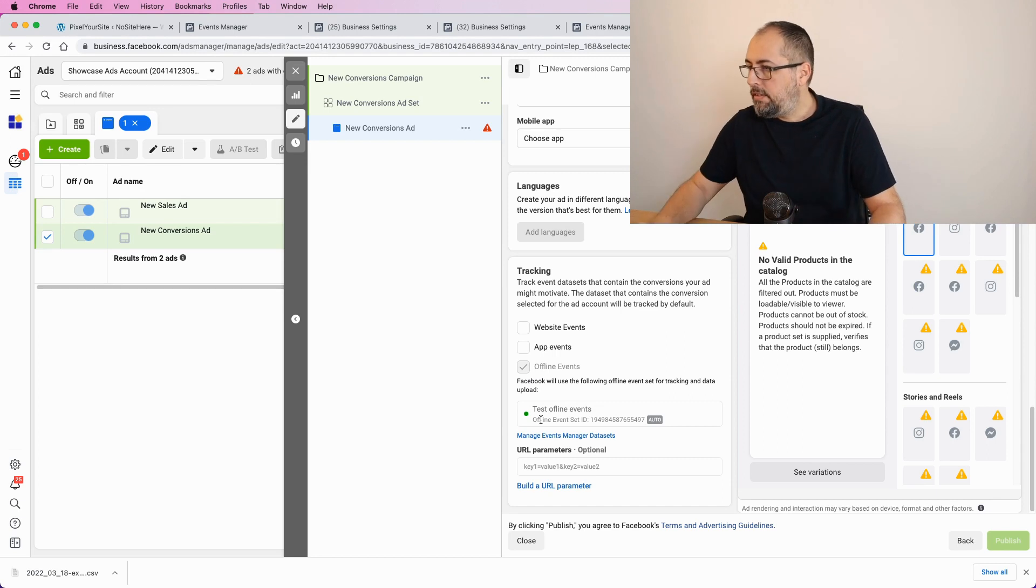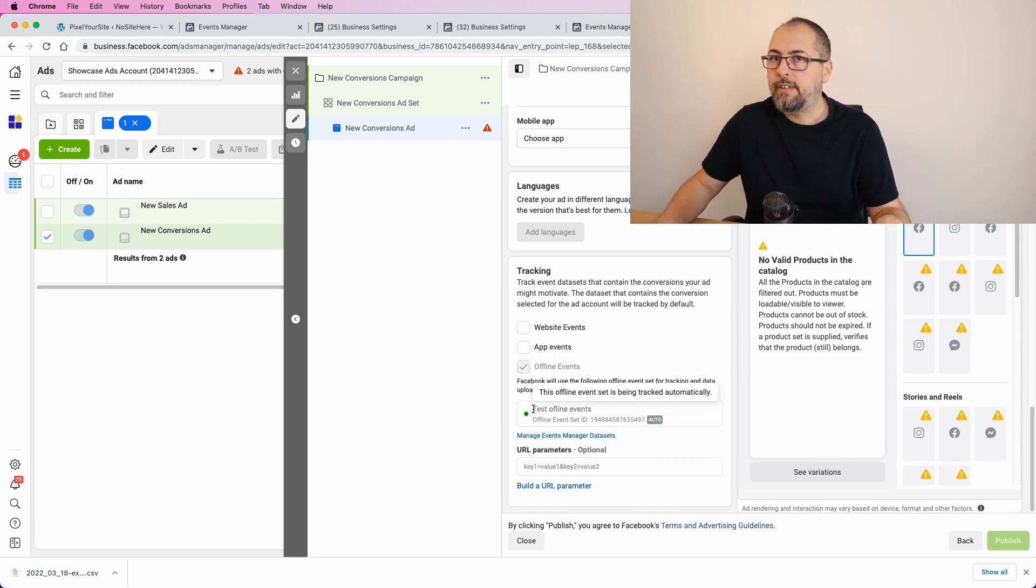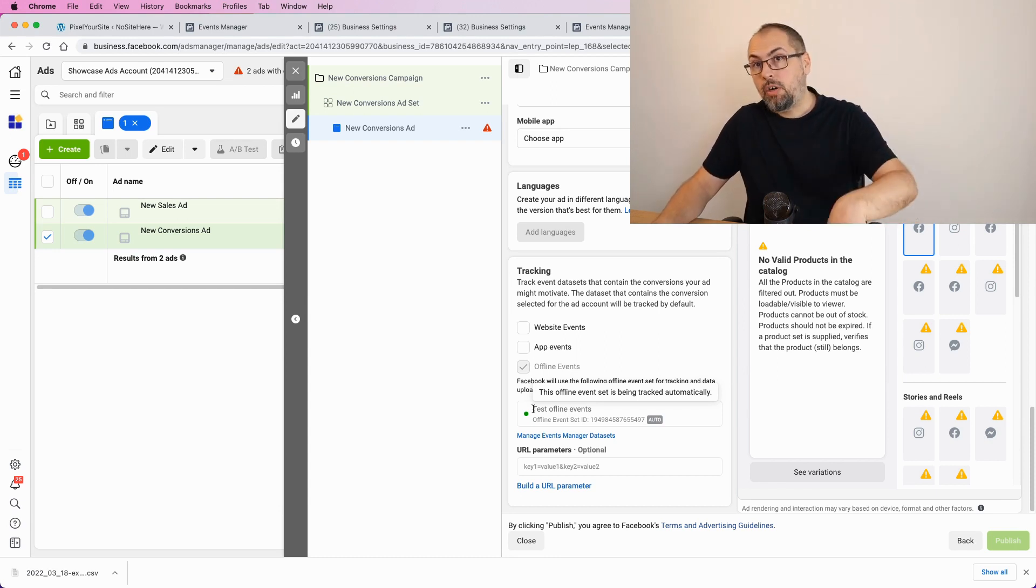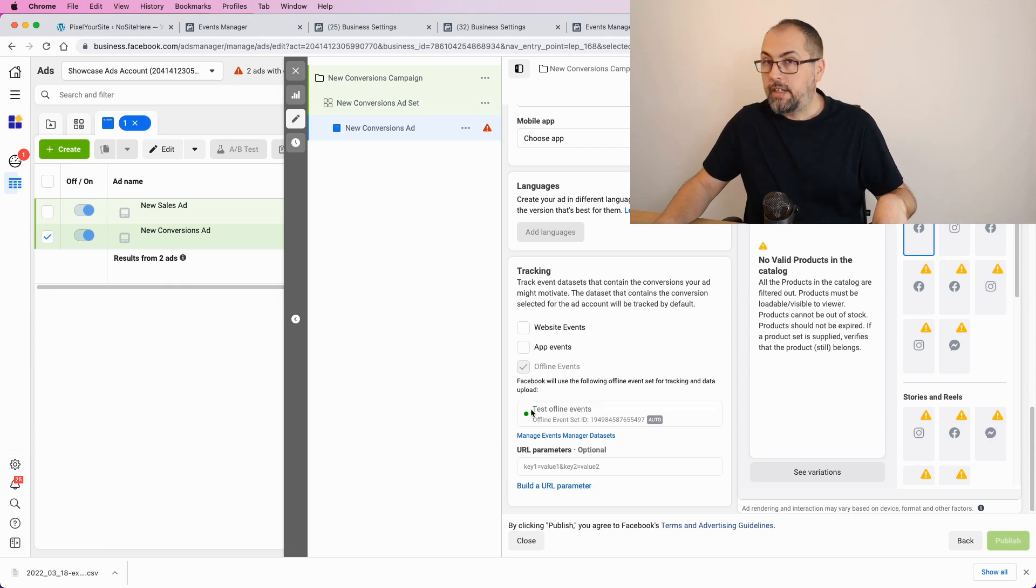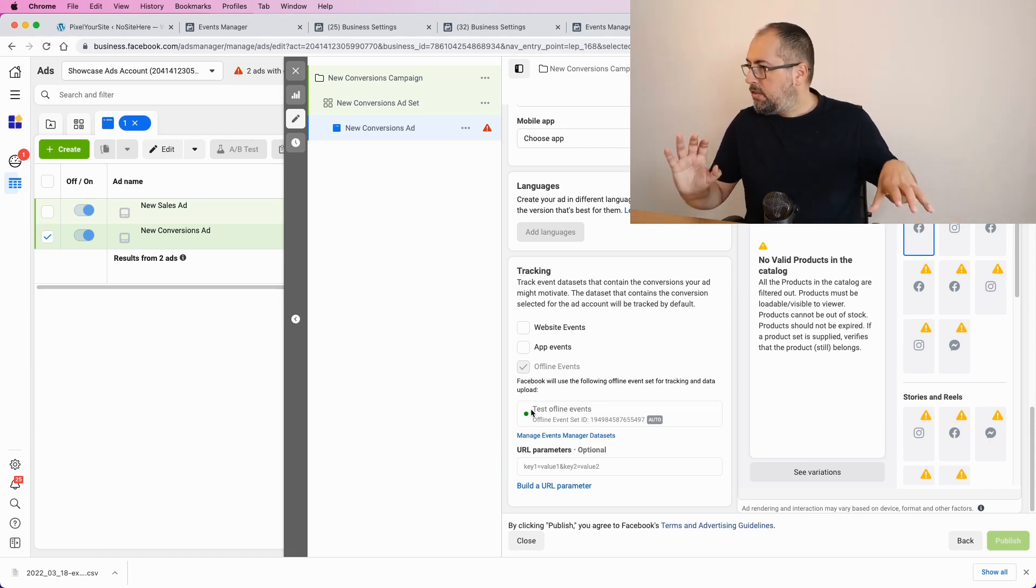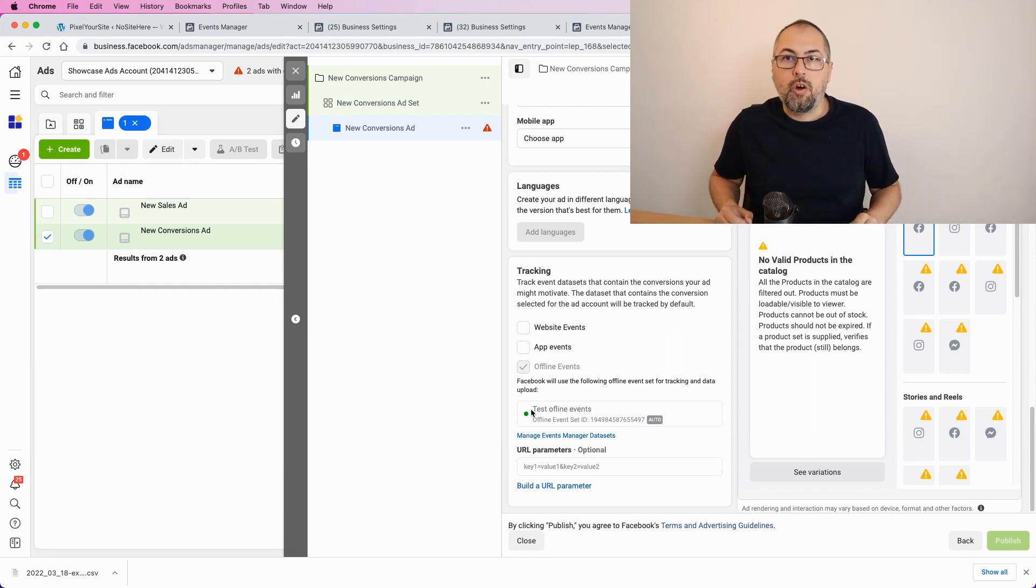So, this is where you can see that offline events are connected to the ad account, and the data that you manually upload is tracked by Facebook and used by Facebook. So, this is everything you need in order to start using offline events.